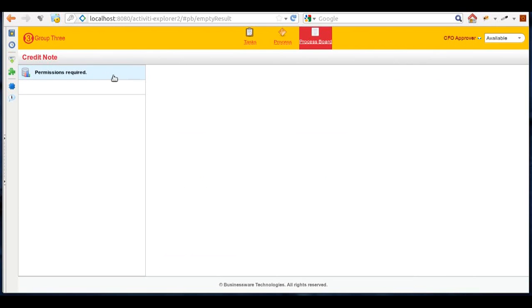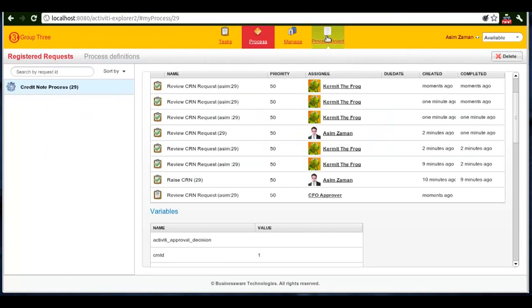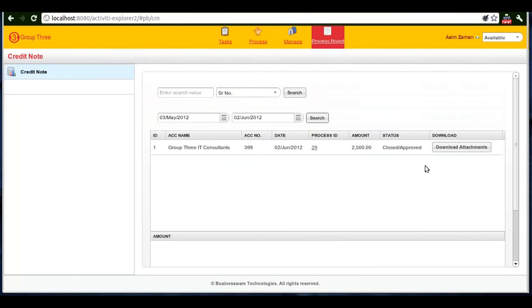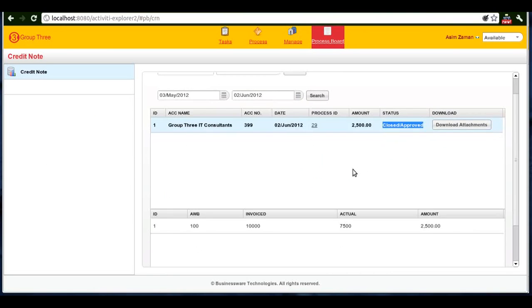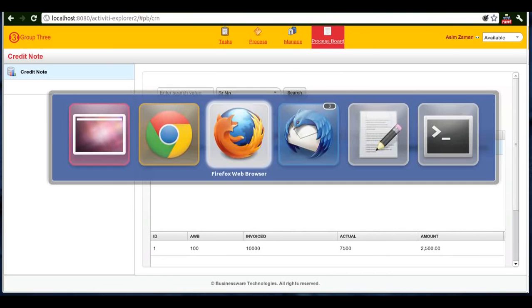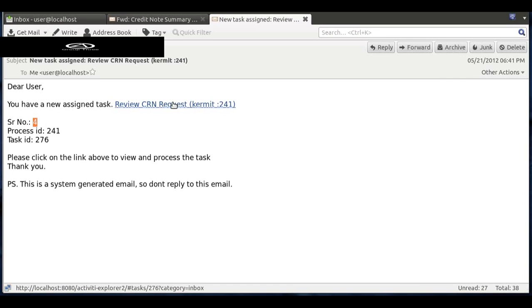This user doesn't have the permission to see the process board, but the original requester did have the permissions. So he can see the request is now closed and the request is approved. During this task assignment, the user who will be assigned to review a task or take some actions will see an email with the link that will directly take him to the task.